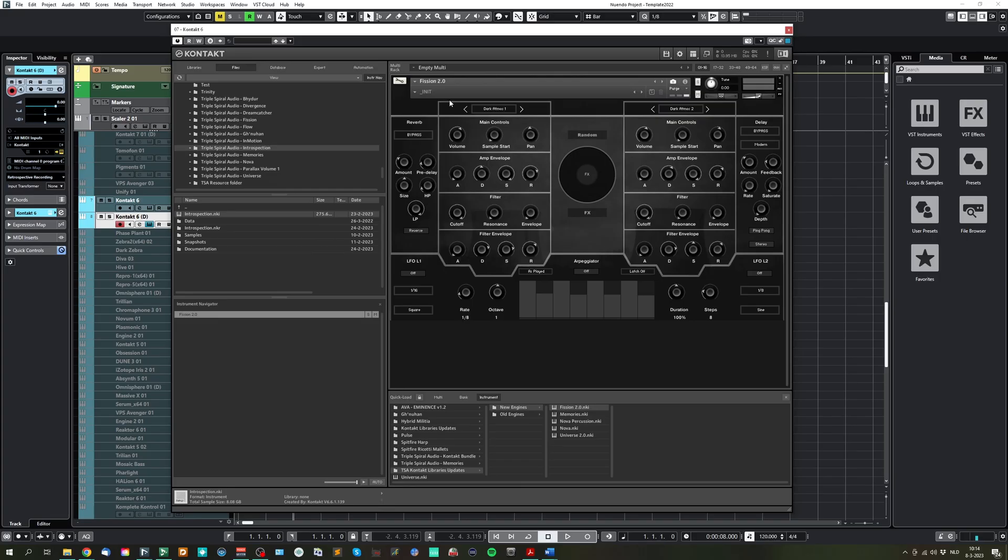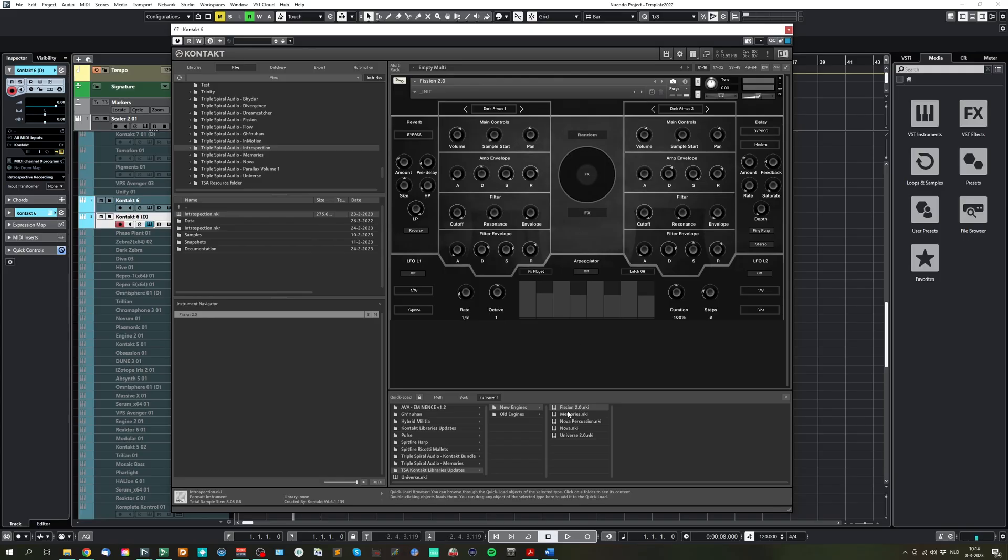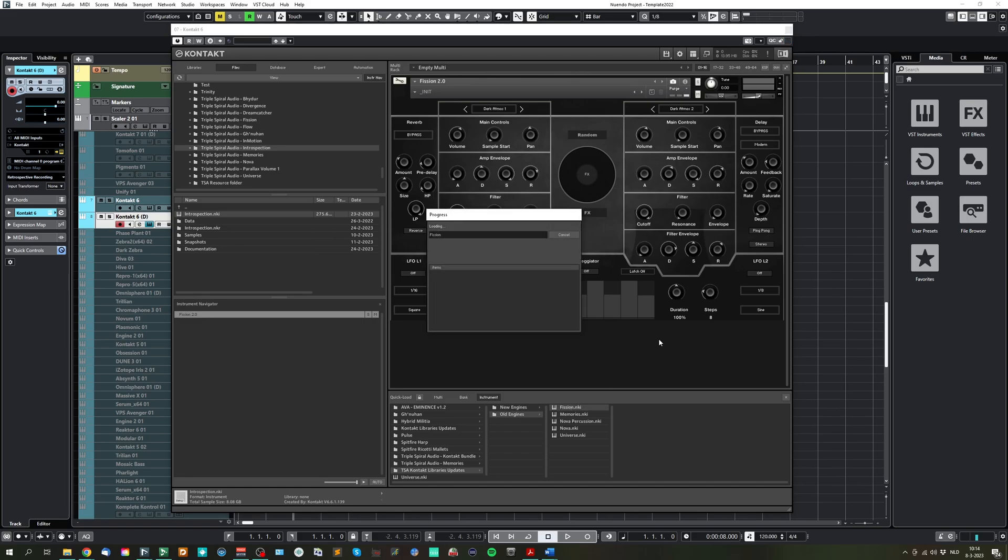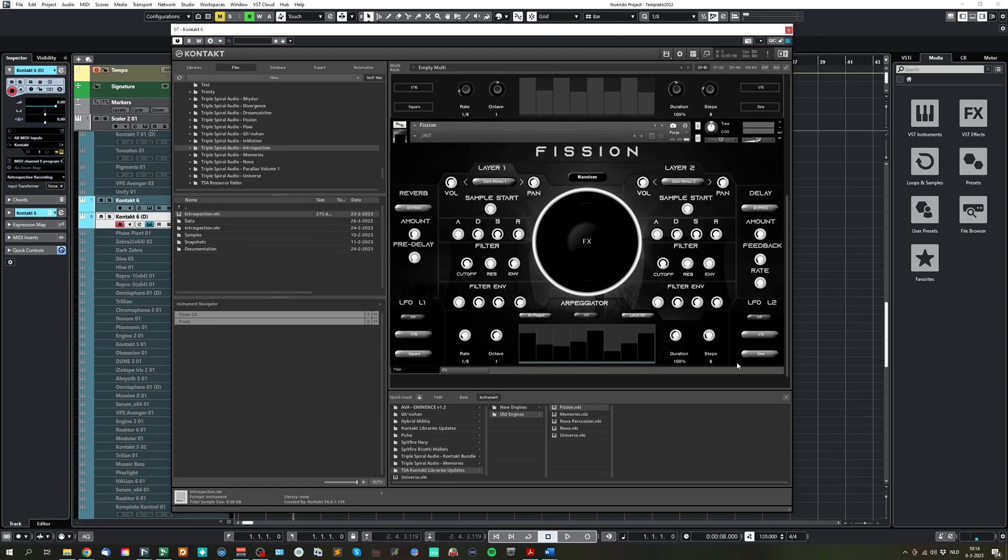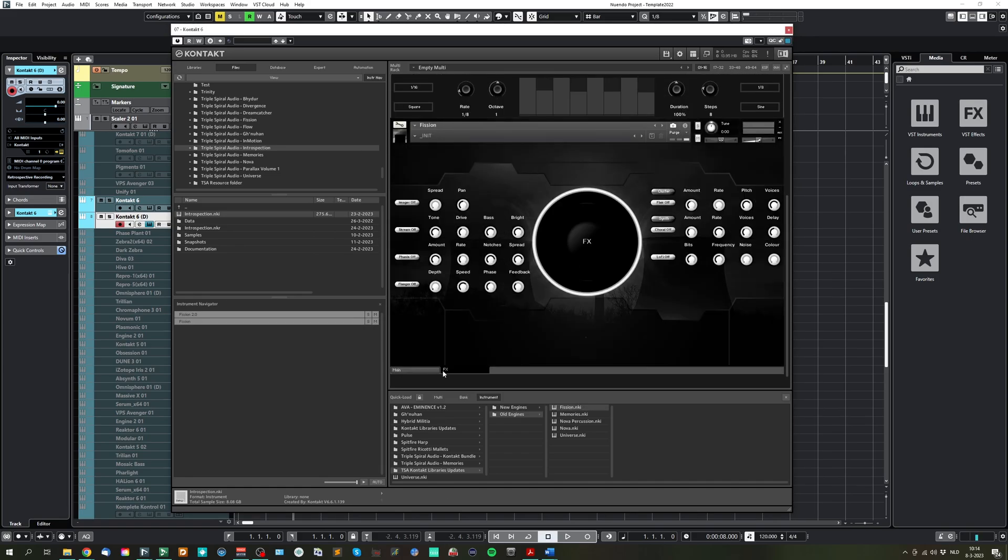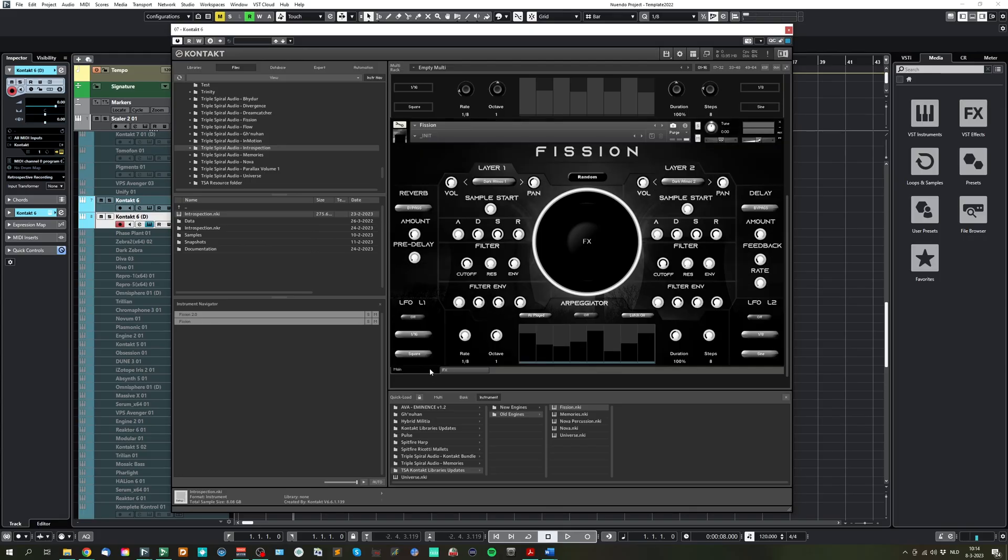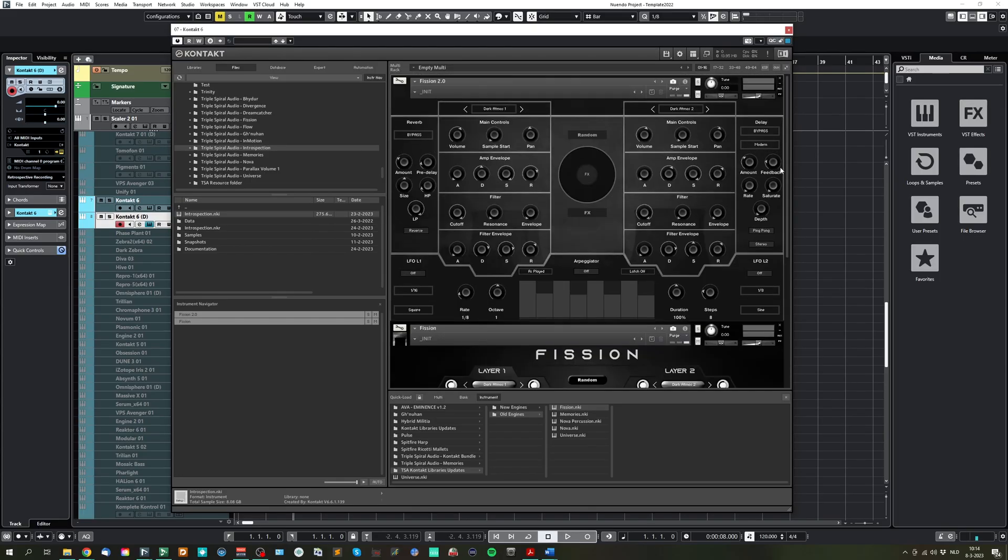For the Vision and Universe updates, I've made it a 2.0 version because in that old one, like for example here, you had a switch between the main and effects page here.